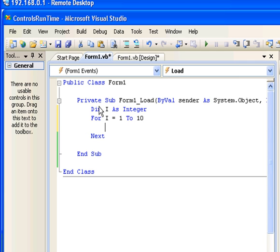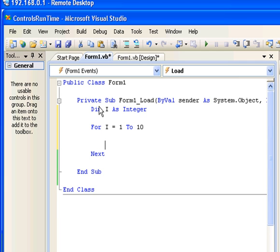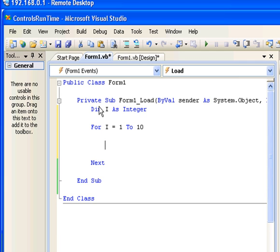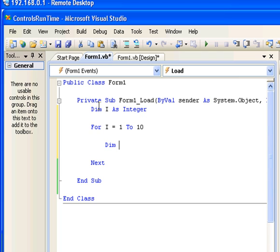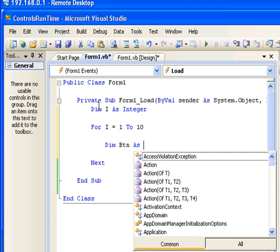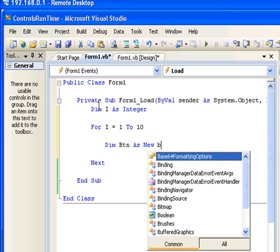Now we are ready to create a button. To create a button first you have to create a button object. To do that: Dim, I'm going to name the object btn as new button.